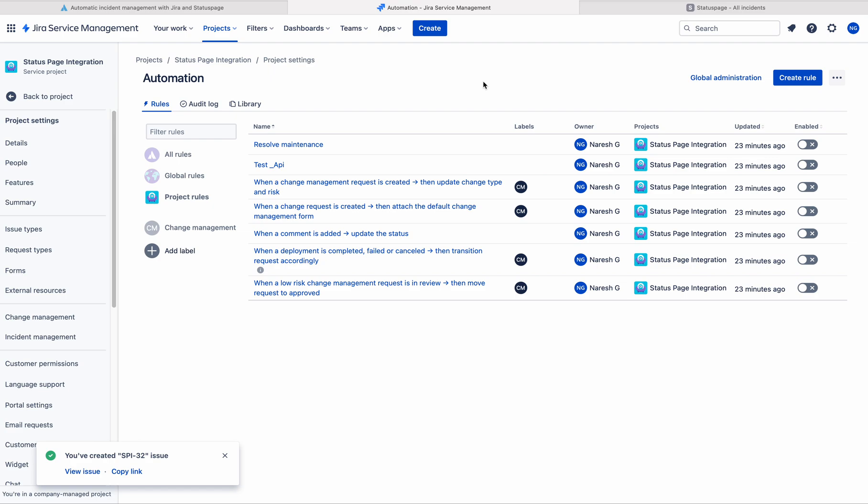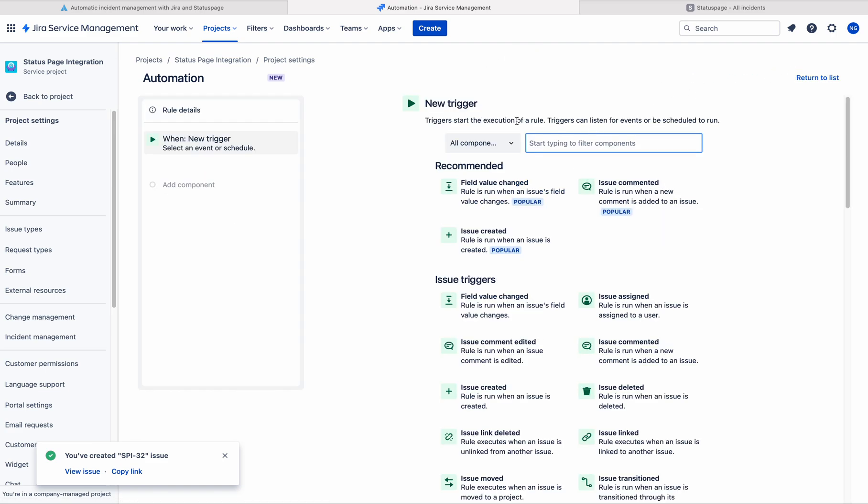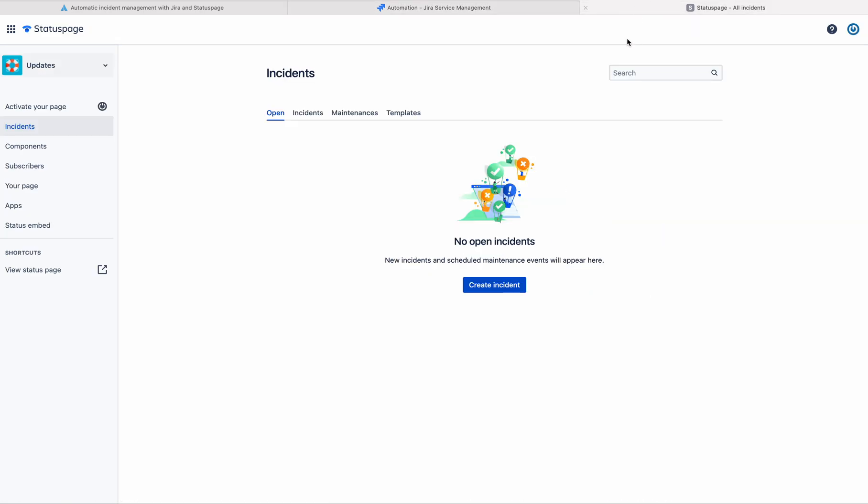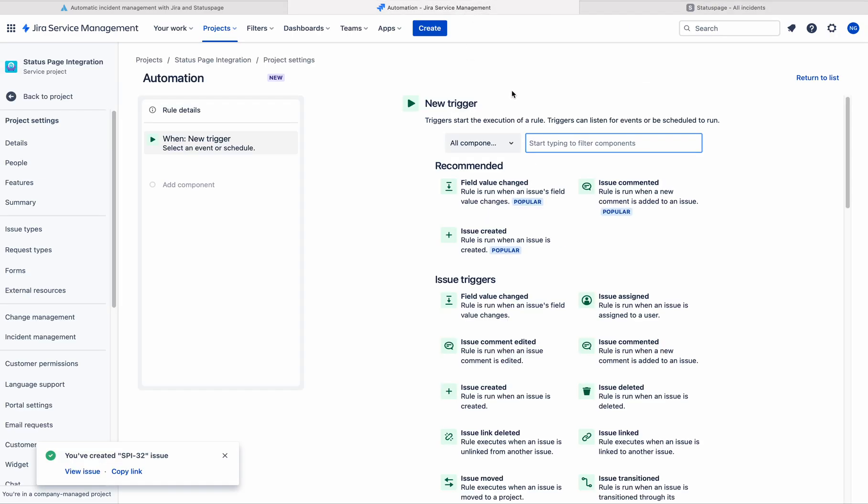Usually outages also will be created in Jira platform. So here I am in a Jira Service Management project. I am going to use automation rule to auto-create incident in the status page whenever there is an outage created in Jira Service Management project.